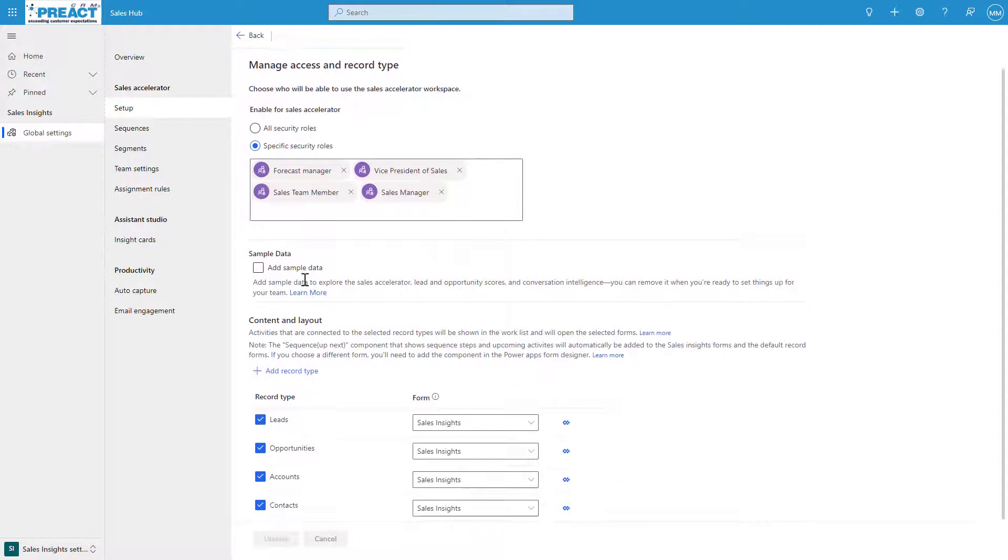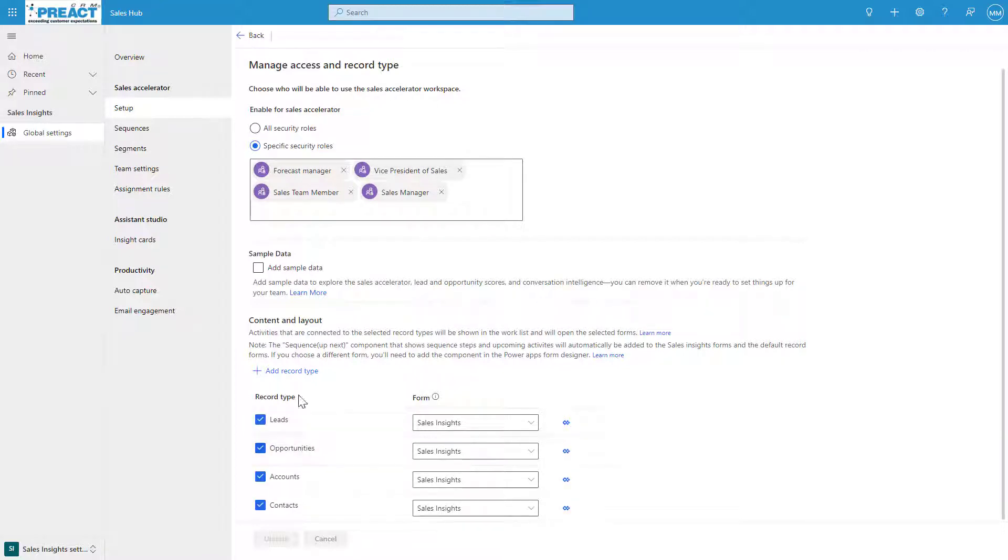You can add some sample data if you just want to test it in a sandbox or somewhere you don't use your own data. And then the last thing is you can configure where these sequences and things are going to appear on the forms.